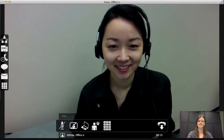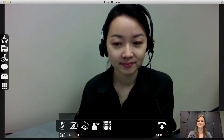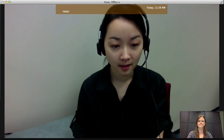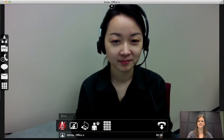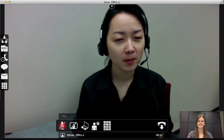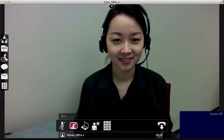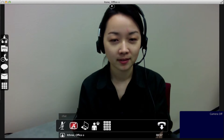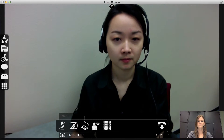Once the call starts, use the call window to manage the call. For example, you can chat with the caller, you can mute your microphone, or you can turn your camera off if needed. You can also share your screen with the other caller.